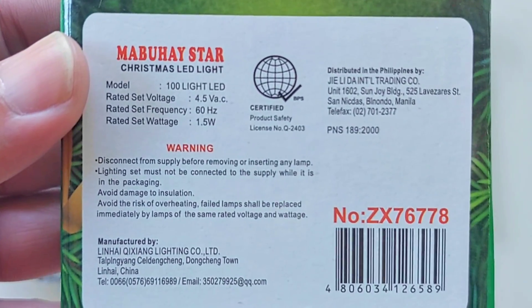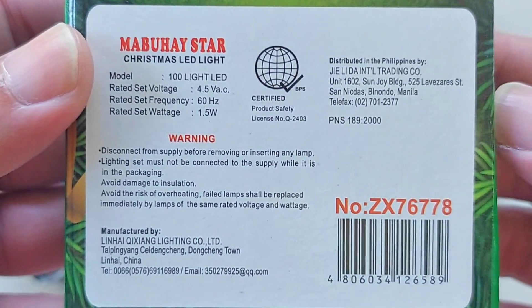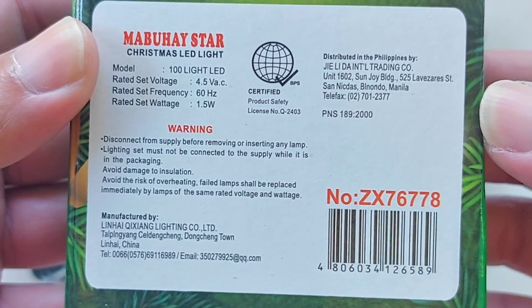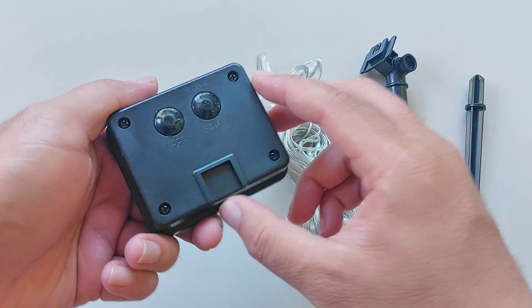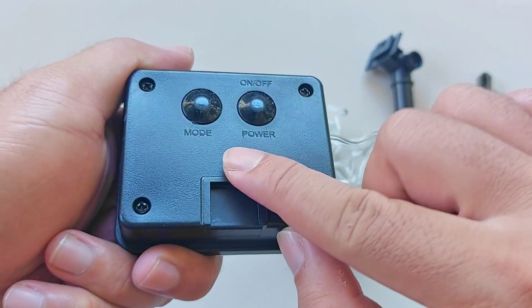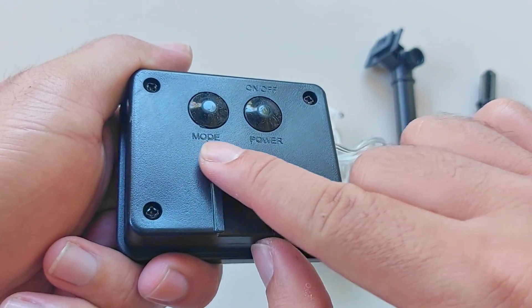This has 100 LEDs and it runs on a 4.2 volt lithium ion battery and of course a small solar panel for charging.